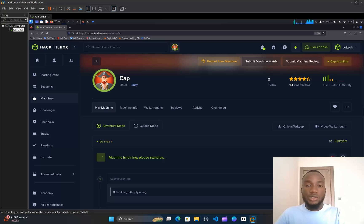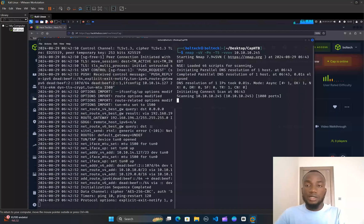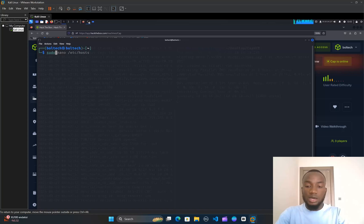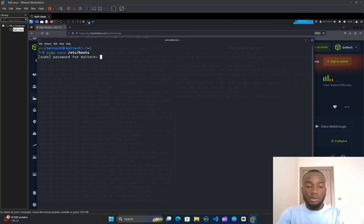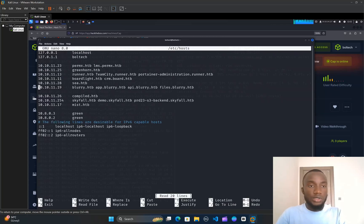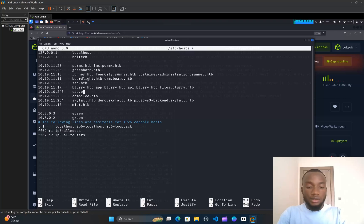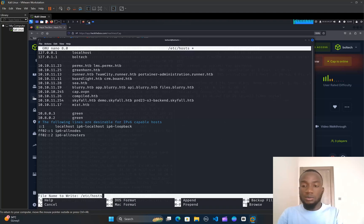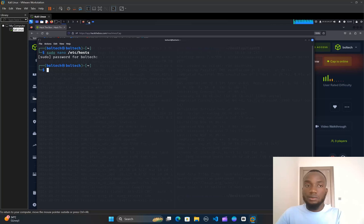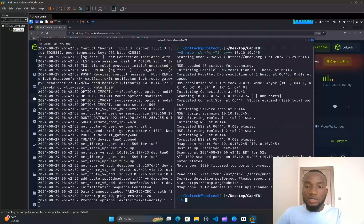I'm going to go back to my HackTheBox account and click the 'Join Machine' button. This assigns me an IP address of 10.10.10.245. I'll click on the IP address to copy it, then go back to my terminal. I'll open a new terminal and add the IP address to my /etc/hosts file by typing sudo nano /etc/hosts, enter my password, paste the IP with the domain name cap.htb, then hold Ctrl+X, press Y, and hit Enter to save.